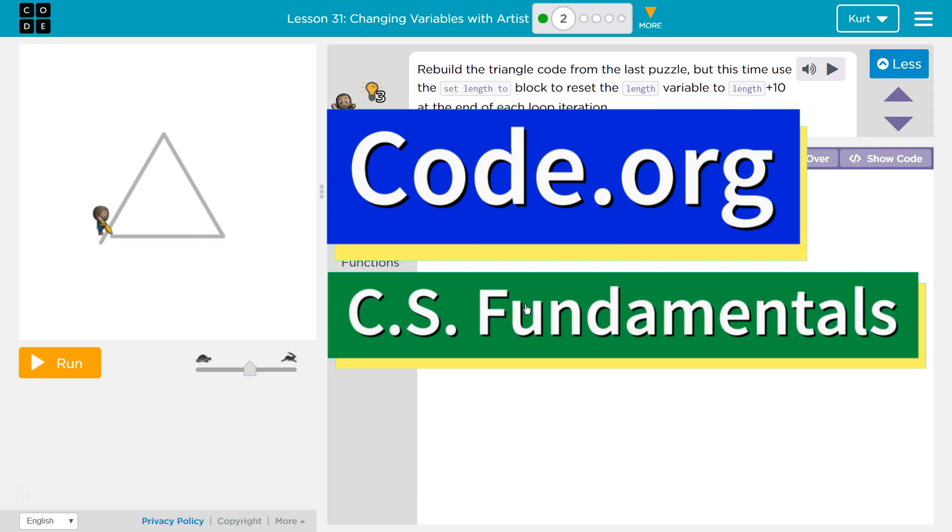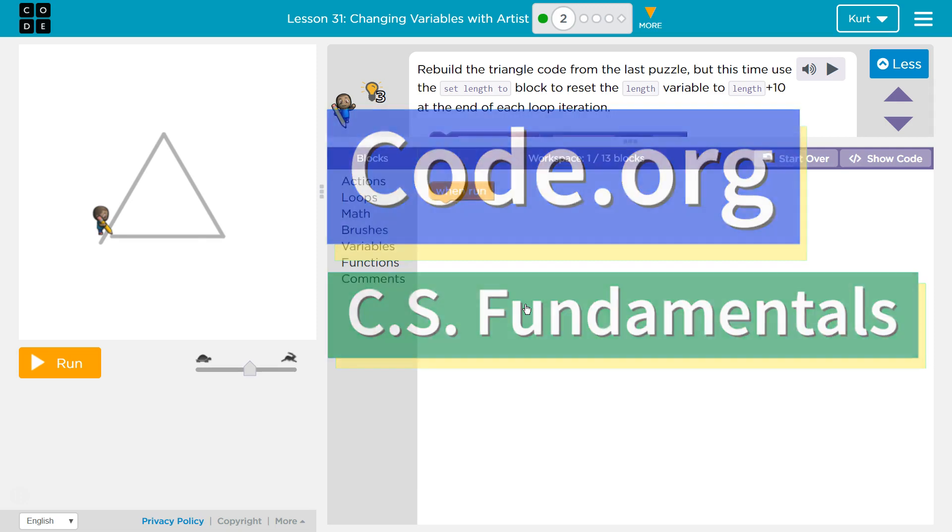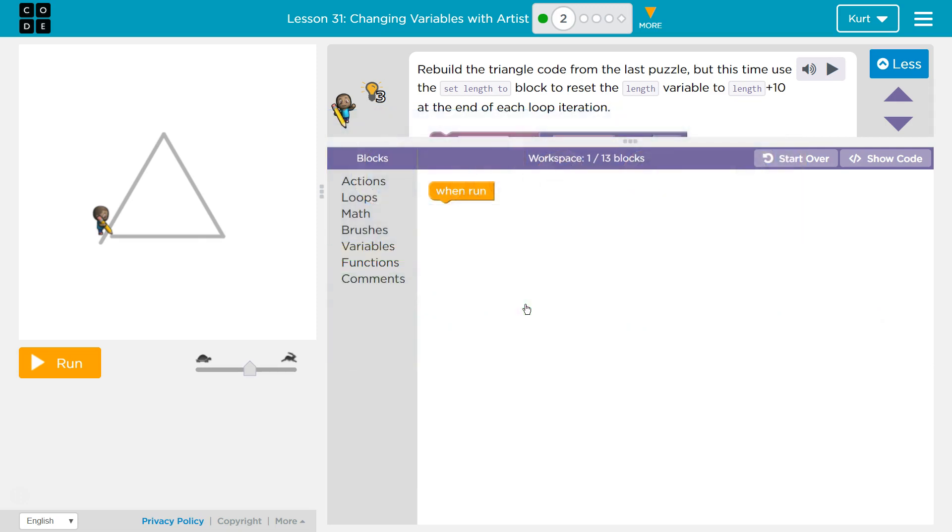This is code.org. I'm currently working on CS Fundamentals. The lesson I'm working on is changing variables with artist puzzle 2.